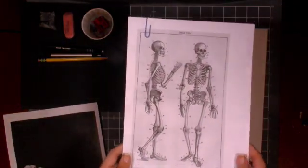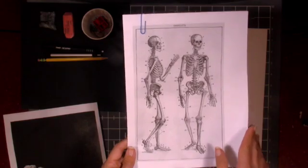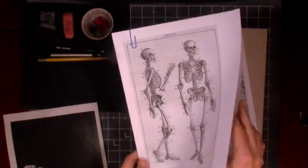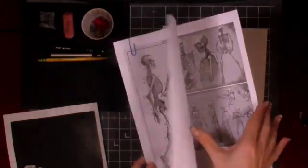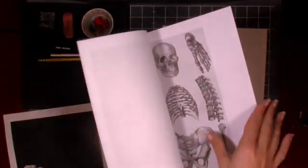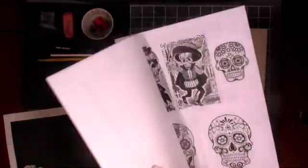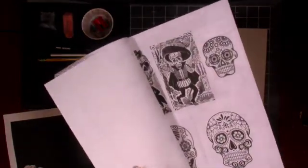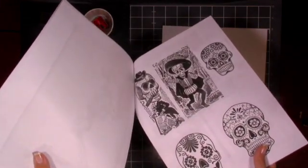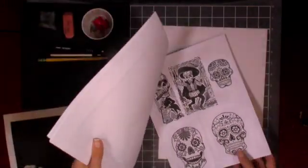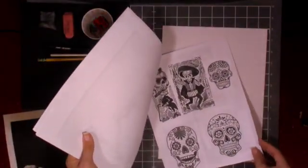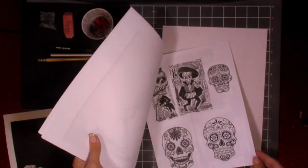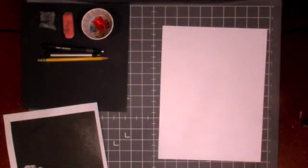I also have my references here that I have printed out of skeletons so I can get some of the anatomy and some inspiration images from Jose Guadalupe Posada so that I can make this feel a little bit more Day of the Dead-y if that's the kind of direction I'd like to go in my painting.